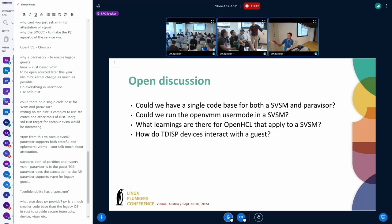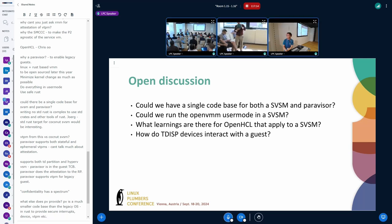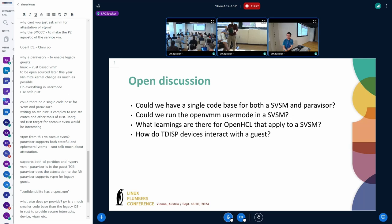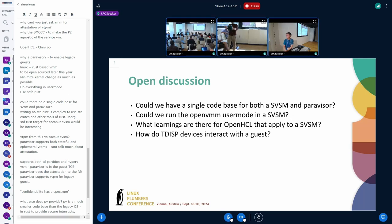I think James wants to interject. I'm just going to point out you have a BOF coming up where we can actually go into more detail on this rather than derailing this session. I mean we're out of time.